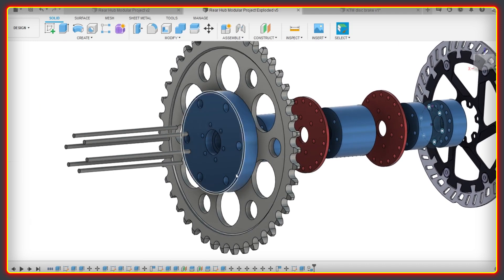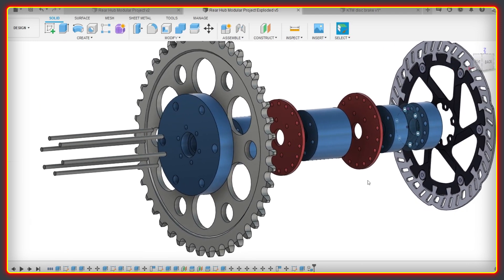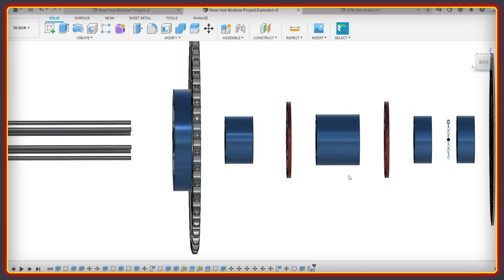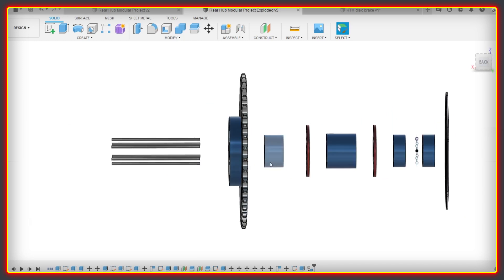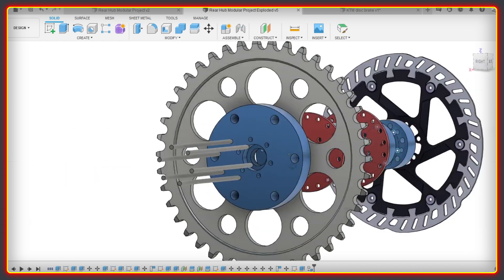By using spacers all the way across here, it means that it could be adapted to be 150mm width or 160mm width. You just add or remove spacers depending on what you needed.